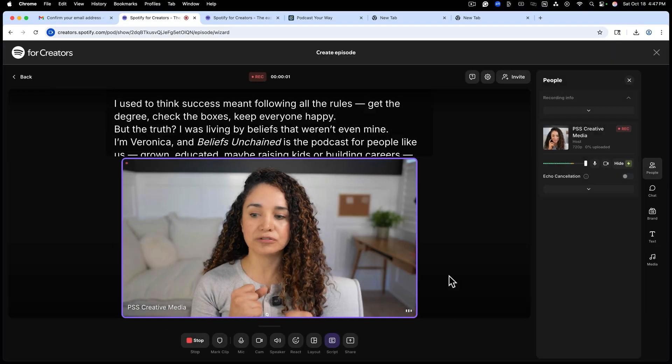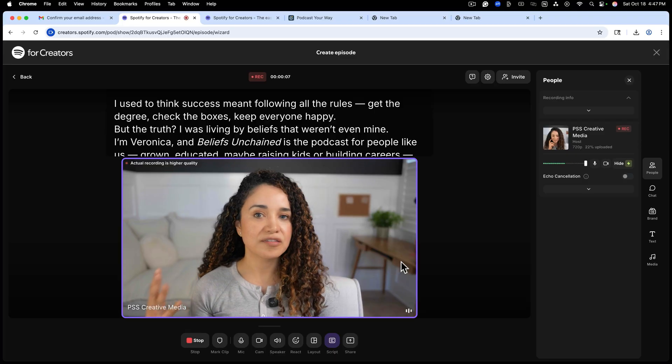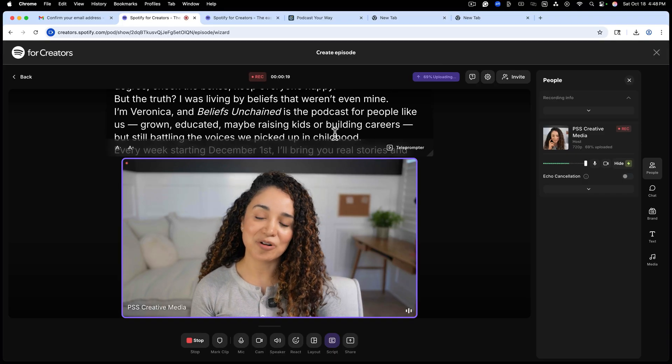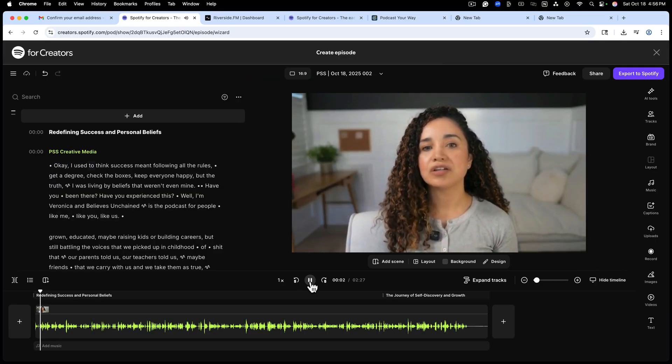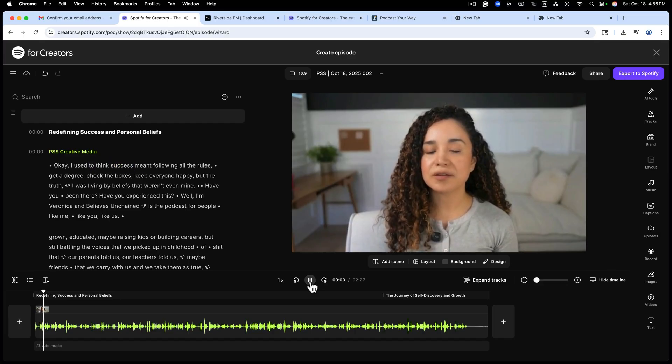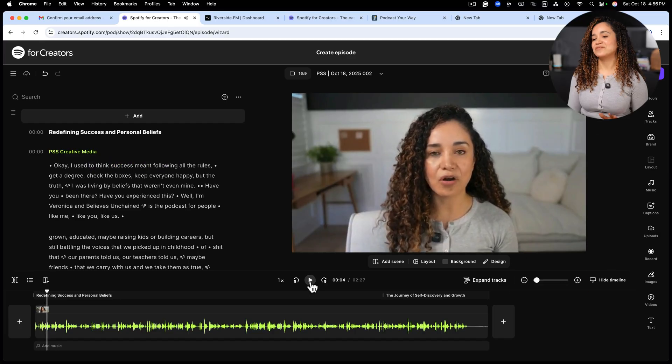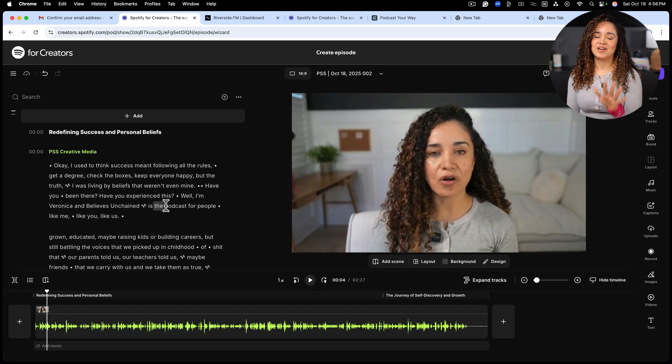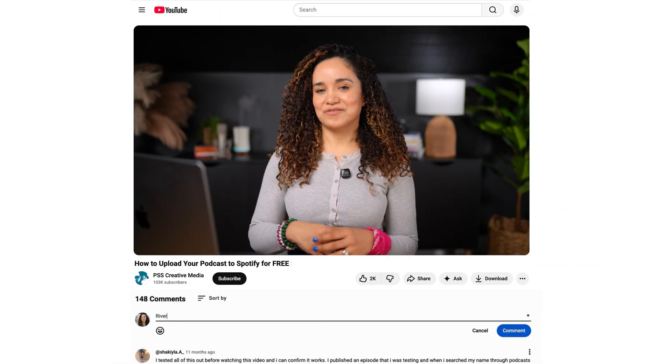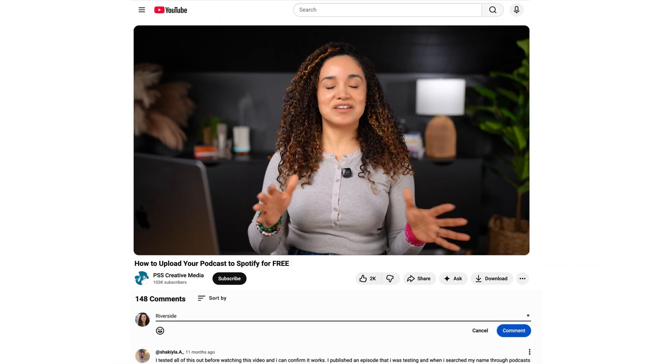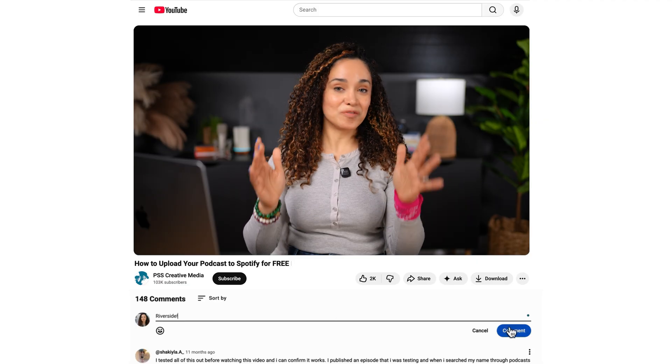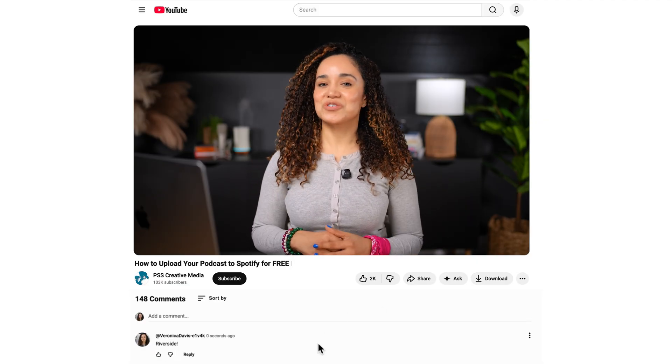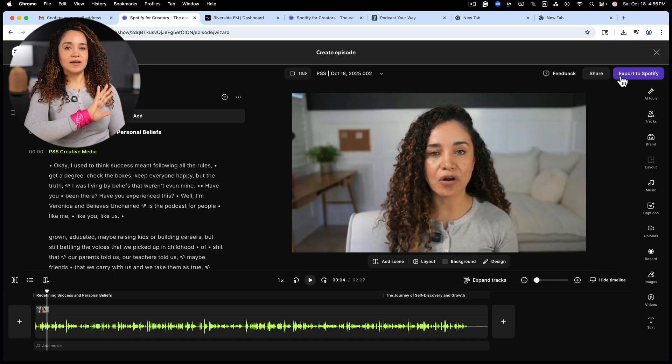After I'm done recording, I can edit my episode like I'm editing a Word document. Okay. I used to think success meant following. I'm telling you, Riverside really thought about some of us who are technically challenged and cannot edit, even if our lives depended on it. You can add text, music, animations, and you can use AI to add all sorts of fun things to your edit. We're not going to get into all the fun features of Riverside, but comment the word Riverside and I will share a fun tutorial with you. And now check this out.